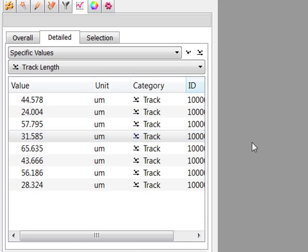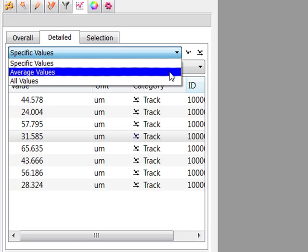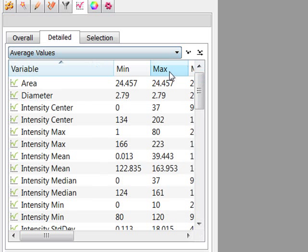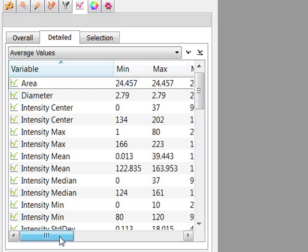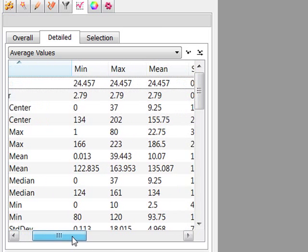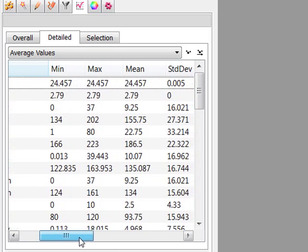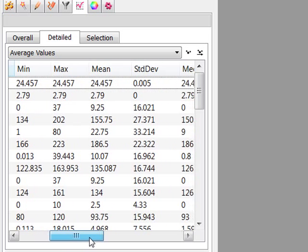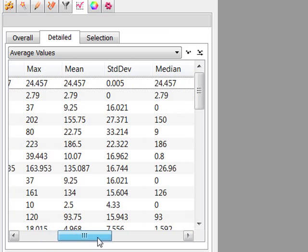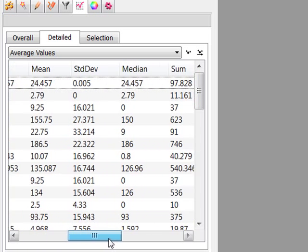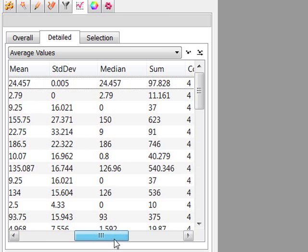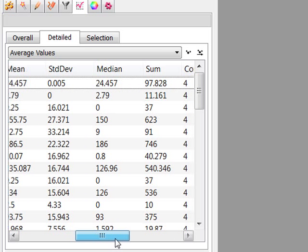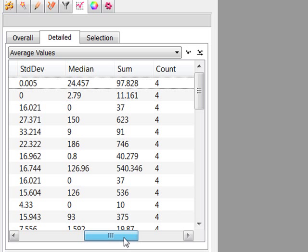The Average table contains values determined on the basis of all values within a set of the selected variable. In the Average statistical table, the columns present the five value summaries – Minimum, Maximum, Mean, Median, and Standard Deviation. In addition, the sum and total number of all values are given.